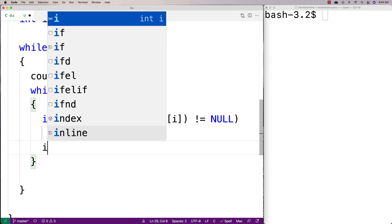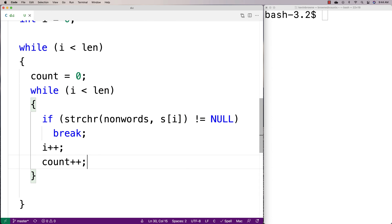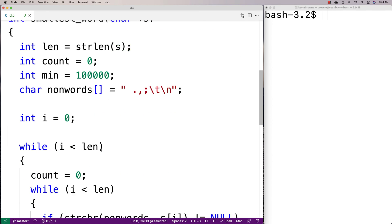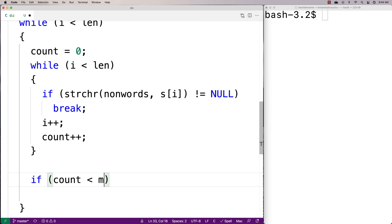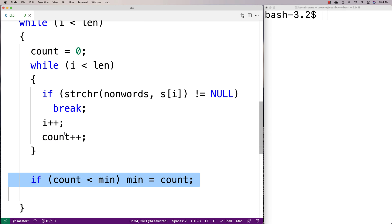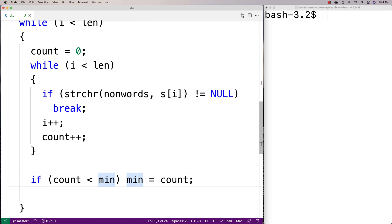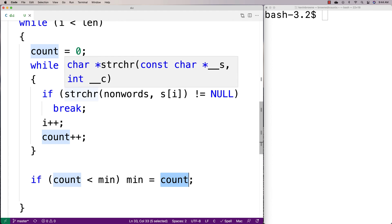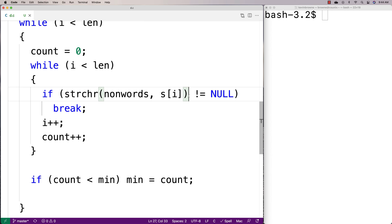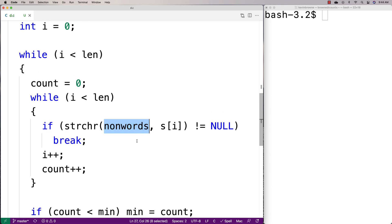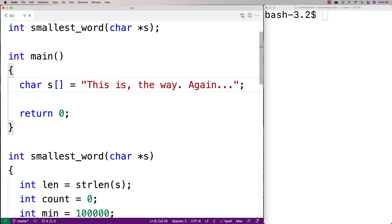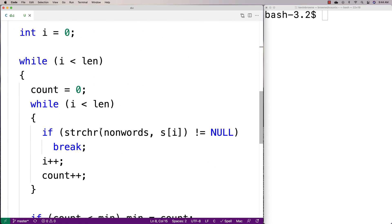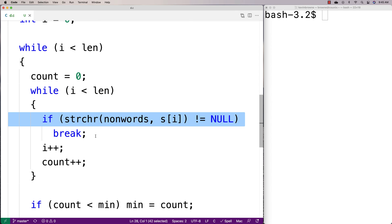If that break hasn't happened, we do i++ and count++ — incrementing through the string and incrementing our count of characters in the current word. Then once we've done this, we say: if count is less than min, set min equal to count. We're updating the minimum if the count of the current word is less than the current minimum — if we've found a new minimum word, count becomes the new min. Now, when strchr doesn't find the character in the array, it returns null — so for regular letter characters like T, H, I, S, it returns null each time, which is why we only break when it doesn't equal null.